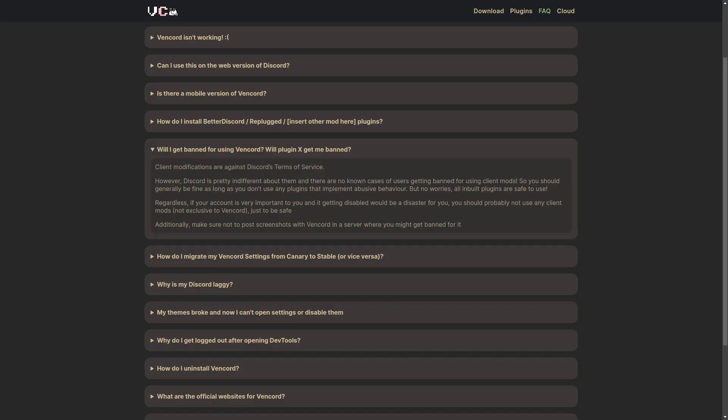Now it is worth mentioning that third-party clients like this do technically violate Discord's terms of service. But they don't really enforce it properly, so it's not that likely that you would get banned — but it is possible. At least the built-in plugins should be relatively safe according to them, but if you really don't want your account to get banned, just don't use Fake Nitro or any of these other plugins.